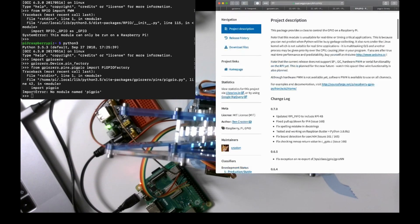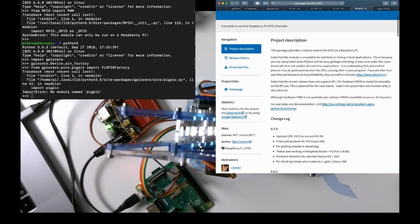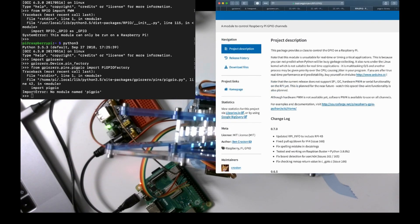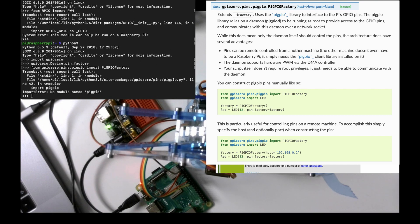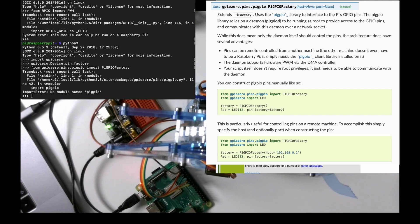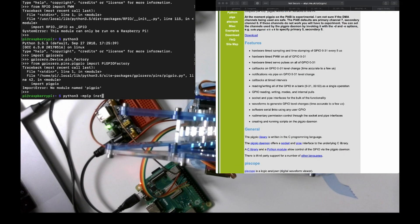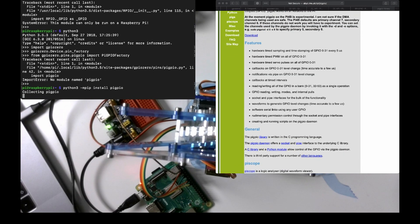So rpi.gpio apparently is unsuitable for timing or real-time applications. Not too worried about that. No support for hardware PWM. pigpio, hardware time sampling, mentions the Pi 4B. There's a pigpio daemon. Now, I don't know if that means that when I run this I have to start the daemon. That might make things complicated. pip install pigpio. Successfully installed.